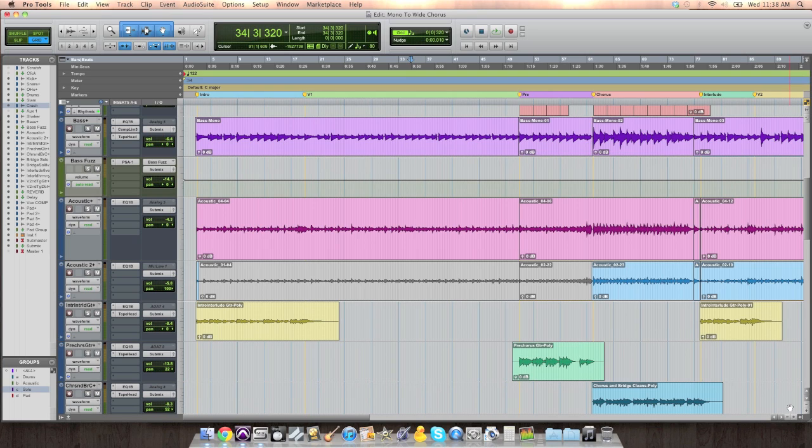Now this is a really simple thing, right? This isn't rocket science. But if you do this, you'll notice how easy it is to get an interesting dynamic in your mix.